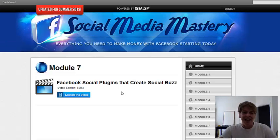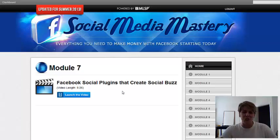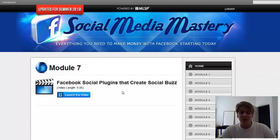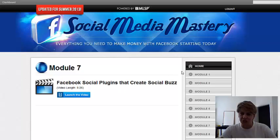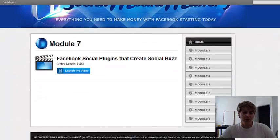Module 7: Facebook social plug-ins that create social buzz. There are a couple of new ones out there that I highly recommend — I'm having a lot of fun with them also. She teaches that within here.